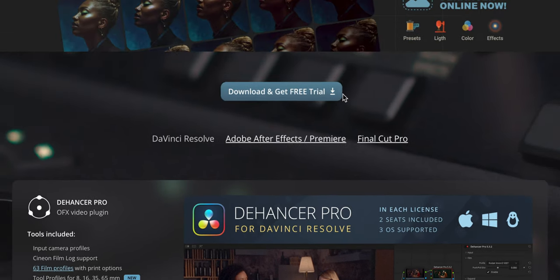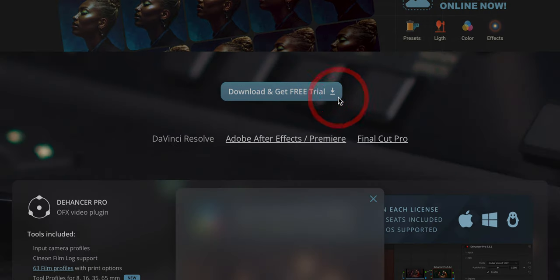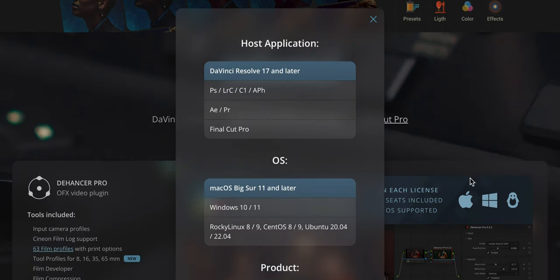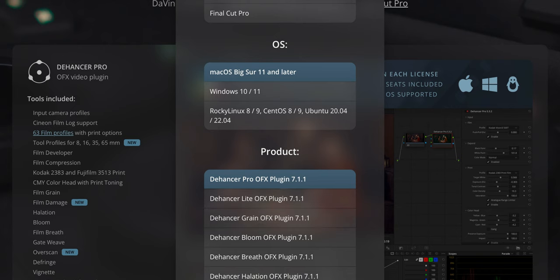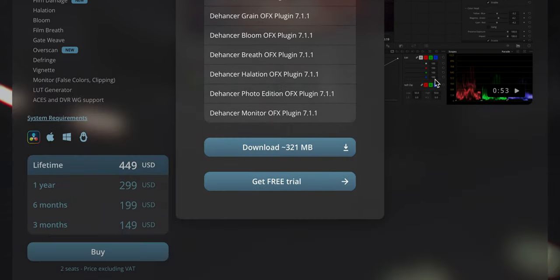I'm going to show you the DaVinci Resolve version because this is my editing software. First you have to download and basically get the free trial. I have DaVinci Resolve 17 and later. I have 18 now. I have macOS Big Sur and later, I'm on Sonoma. And I'm going to download the Pro version, the Pro OFX plugin download.